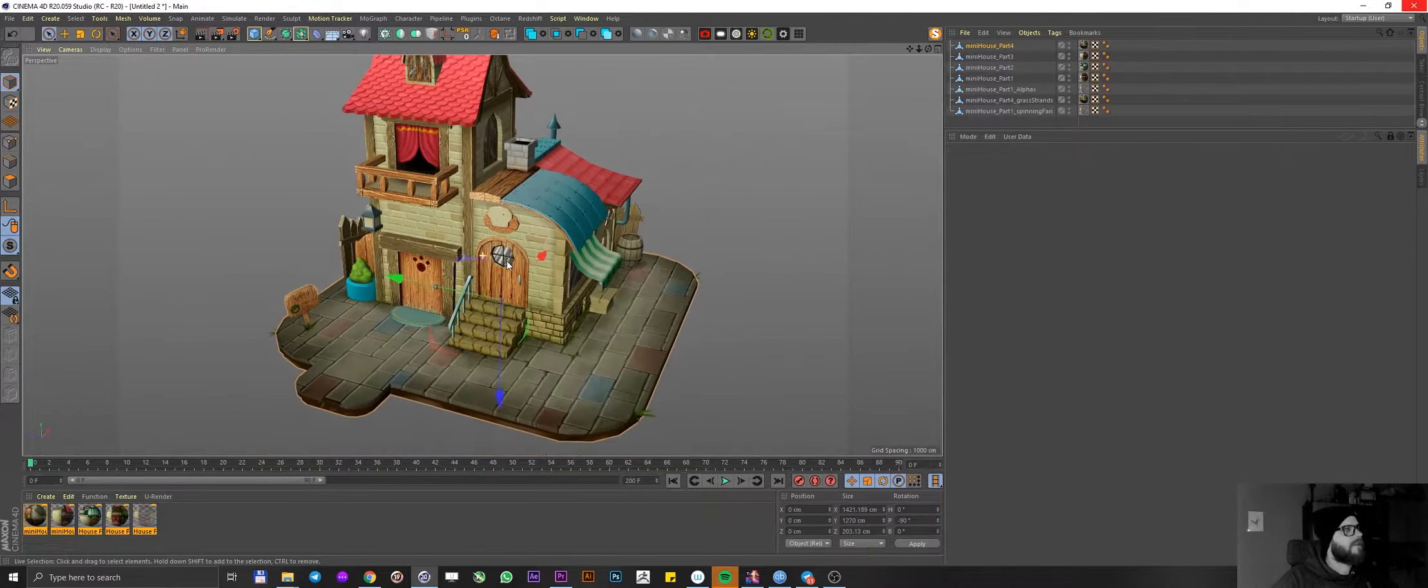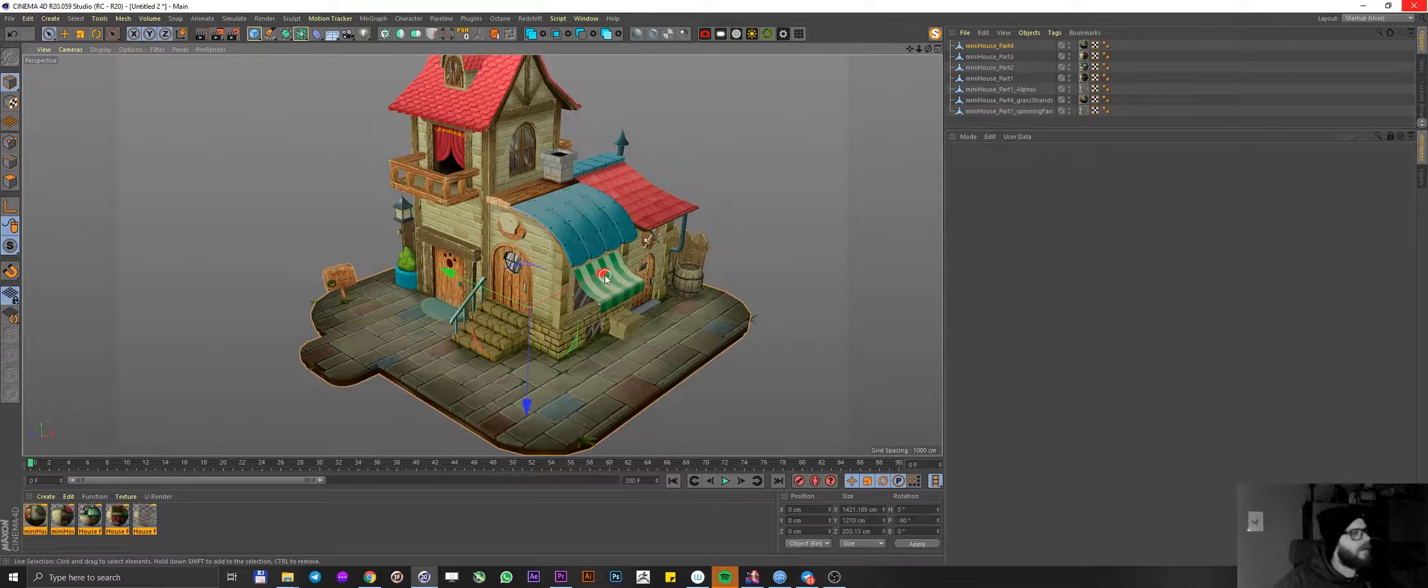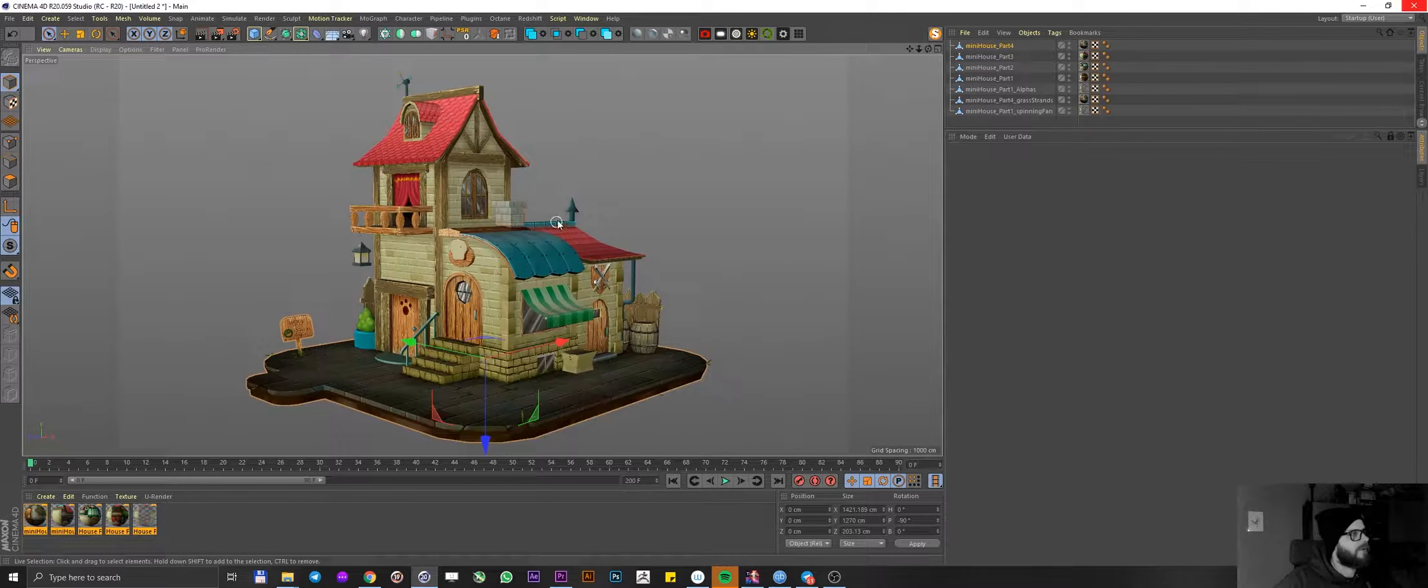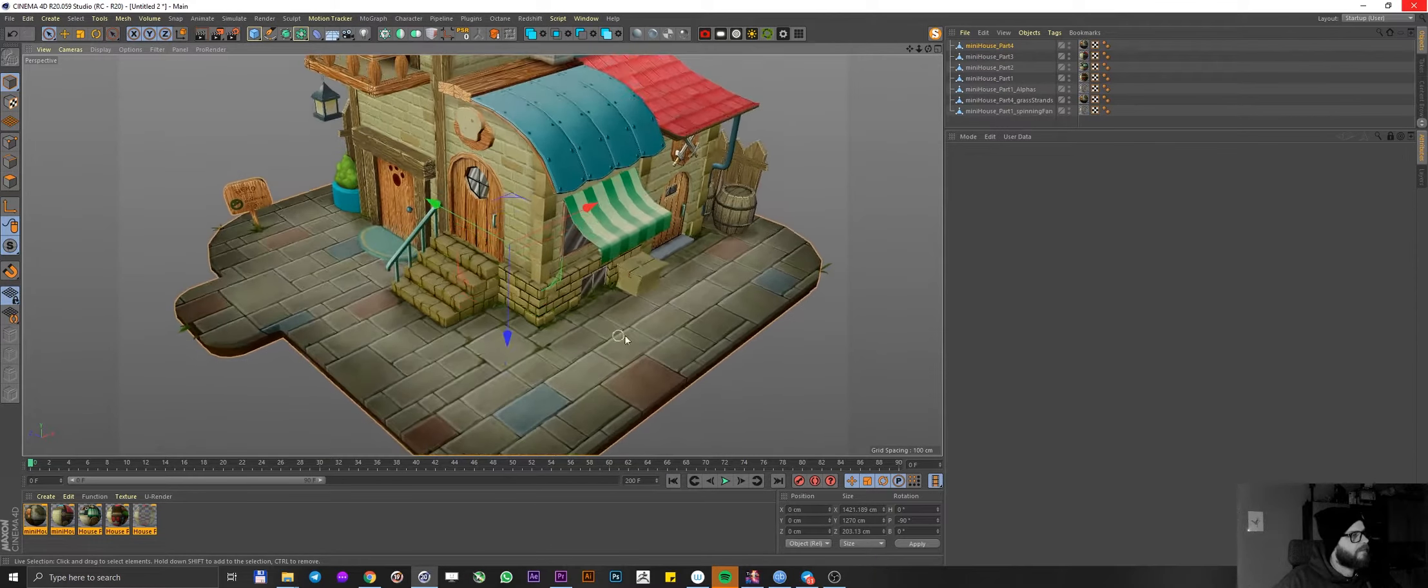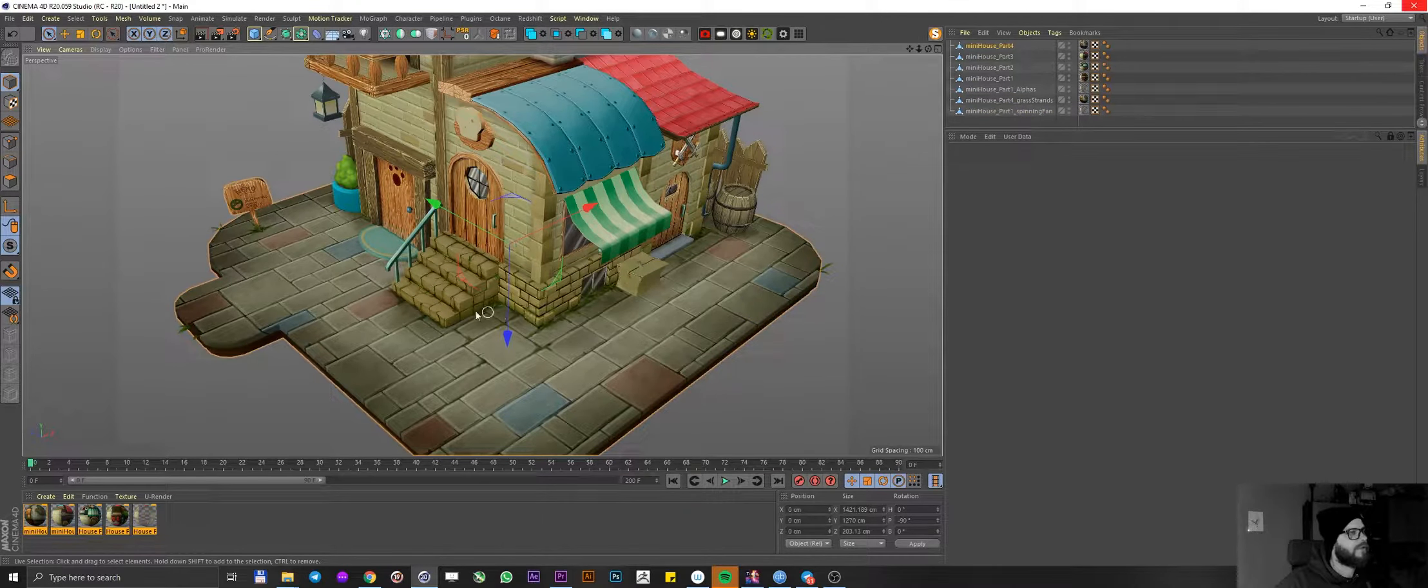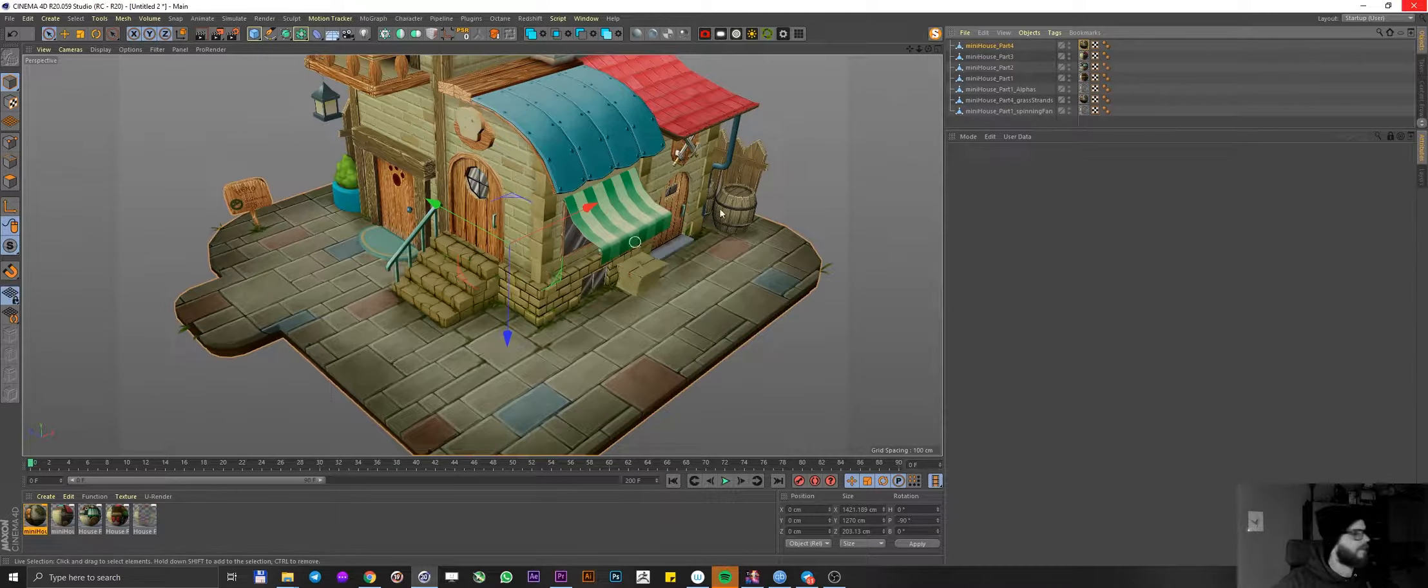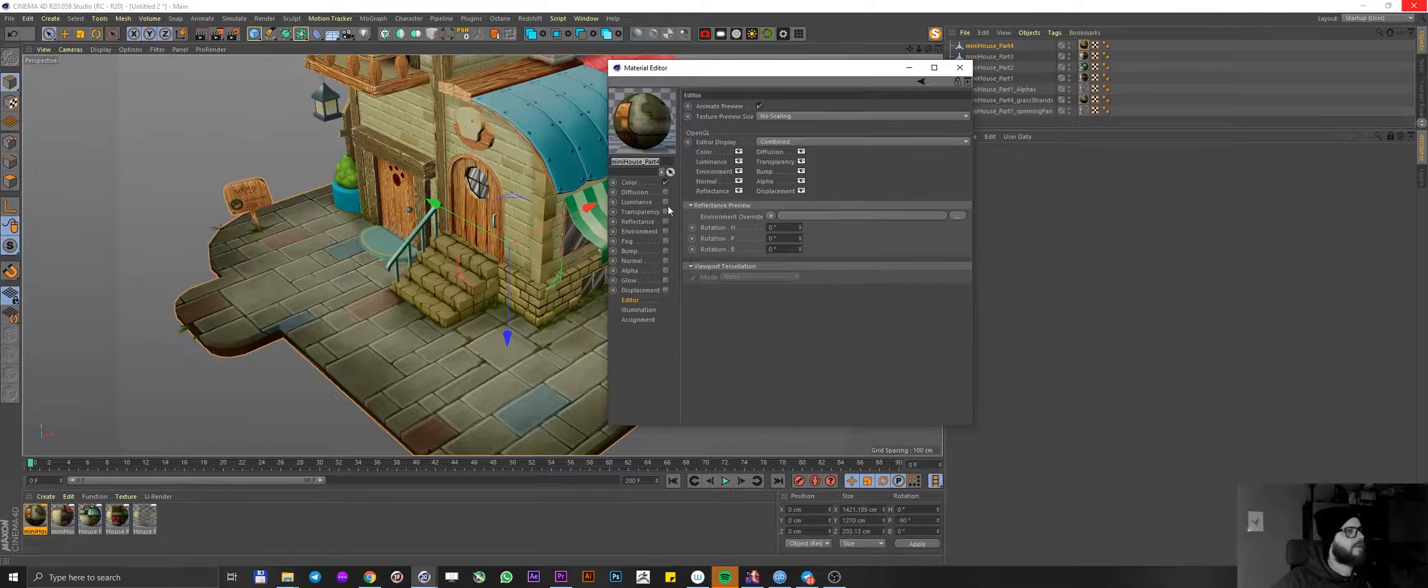So this is already starting to look much better. But it's still quite far away from looking like the final thing. So first thing I did, I selected a part of the model, which is this, the bottom. I selected the material, open it up.